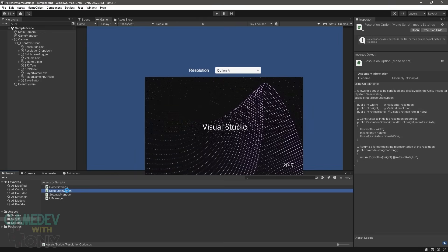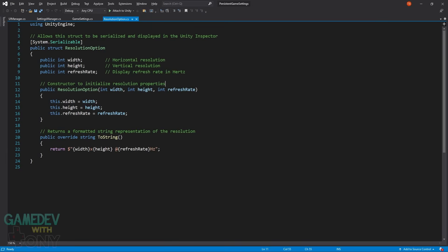Resolution Option defines a structure for each screen resolution that will populate the dropdown control. There are three properties: the screen width, height, and refresh rate. A constructor is provided for when the object instance is created — the values are passed in and assigned internally. Last is an override of the toString method. When we call it from an object, it'll return the formatted string containing the resolution properties.